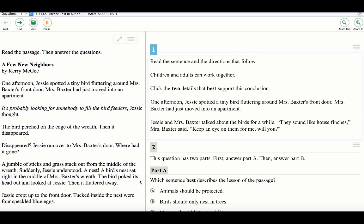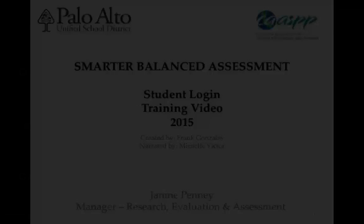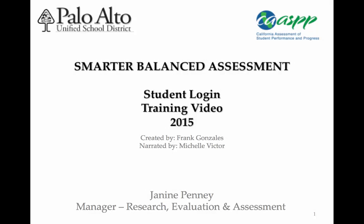Please remember these practice and training tests are not graded. Taking these are to help you familiarize yourself with what you will be seeing in the real tests coming later in the school year. Practicing will help you learn how to answer the different question types. Thank you.